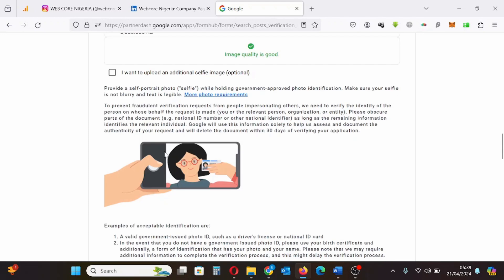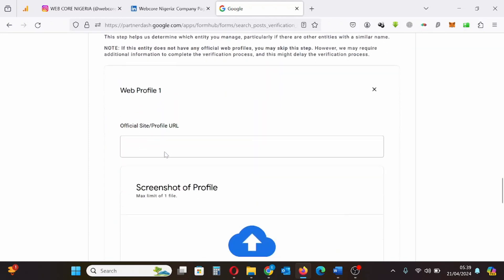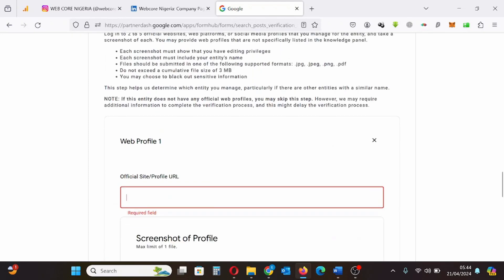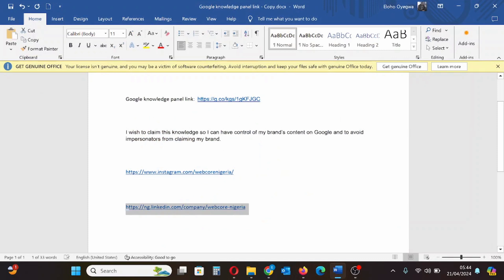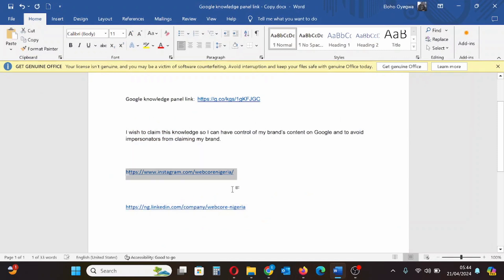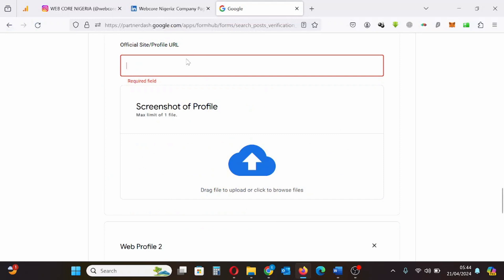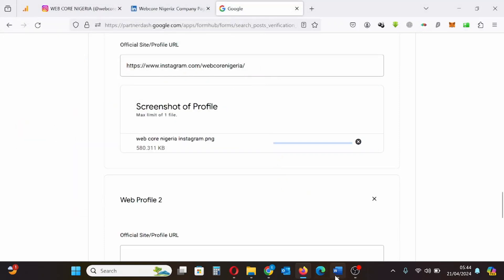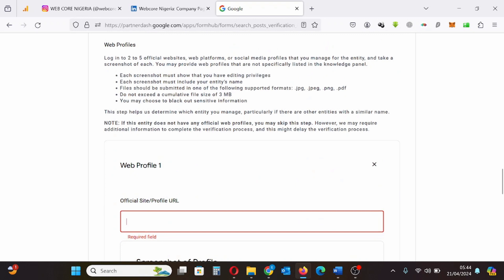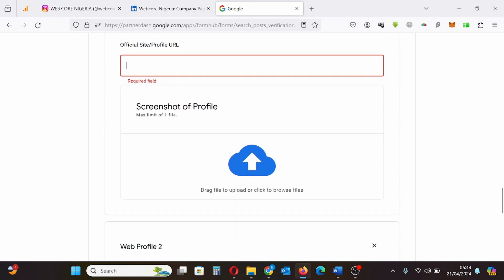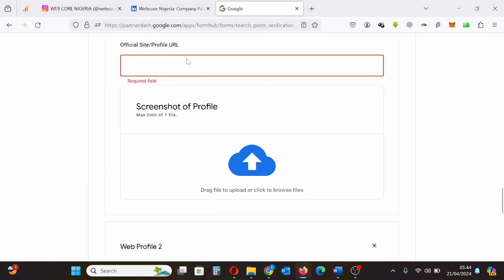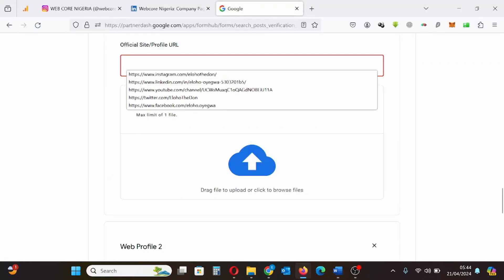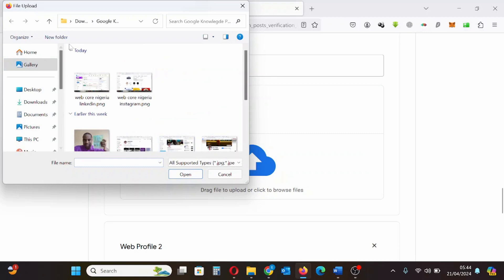So the next step is adding the social media profiles. The social media profile will include the link to the social media profile and the screenshot while the social media profile is logged in to show that you have control and you own that social media profile. First of all I'll copy the link to my Instagram profile for my brand. I'll copy the link. I already stored the screenshot.